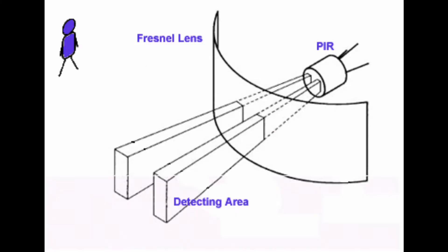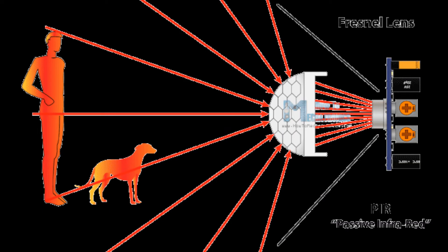Coming to the working of PIR, the PIR sensor itself has two slots in it. Each slot is made of a special material that is sensitive to IR. When the sensor is idle, both slots detect the same amount of IR, the amount radiated from the room or walls. When a warm body like a human or animal passes by, it first intercepts one half of the PIR sensor which causes a positive differential change between the two halves. This sensor value is noted by Arduino.